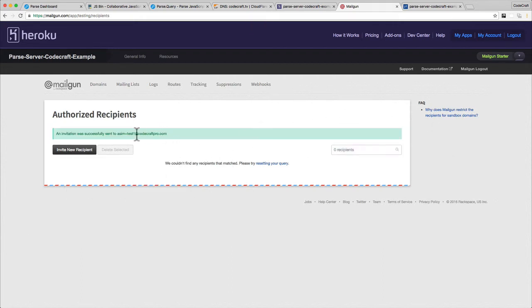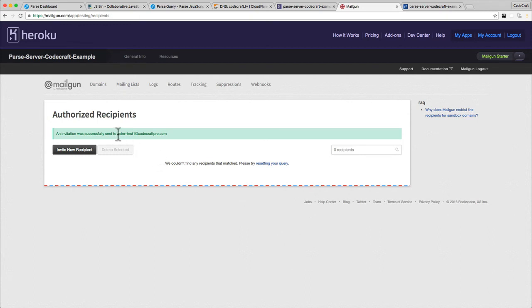This will send this email address an email. Click the link to activate it and to make sure that they are okay with receiving email from this sandbox domain. So now Mailgun has sent me an email to asimplustest1 at codecraftpro.com. I've clicked it and I've said I'm okay with Mailgun sending me emails.